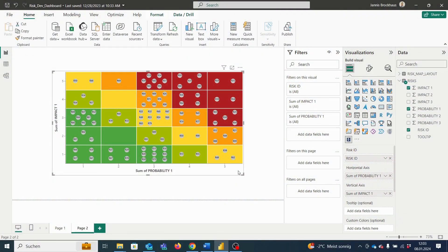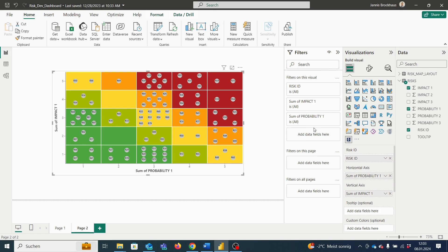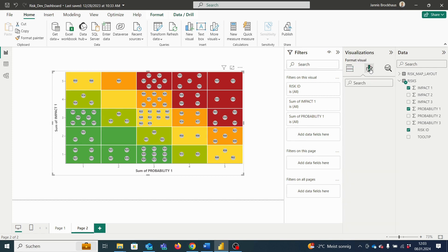Hi everyone, today I want to show you how to set your individual grid settings for the Power BI risk matrix. To change the grid settings, we go to format your visual on the right and select grid settings.